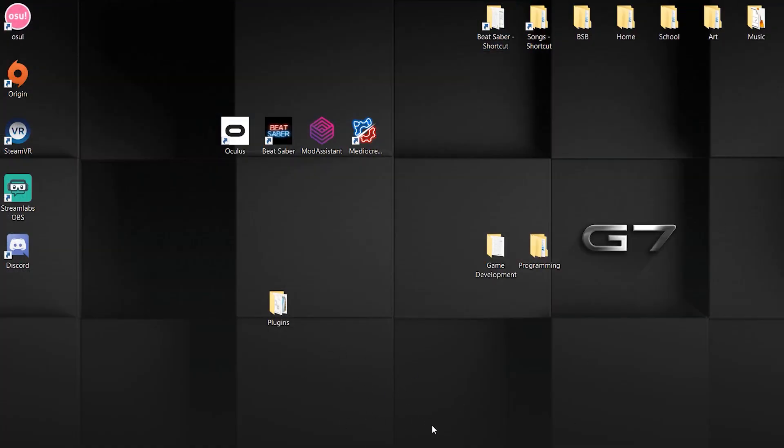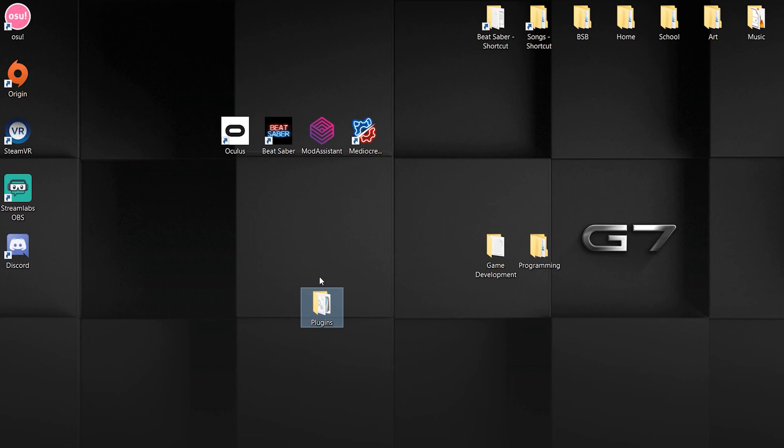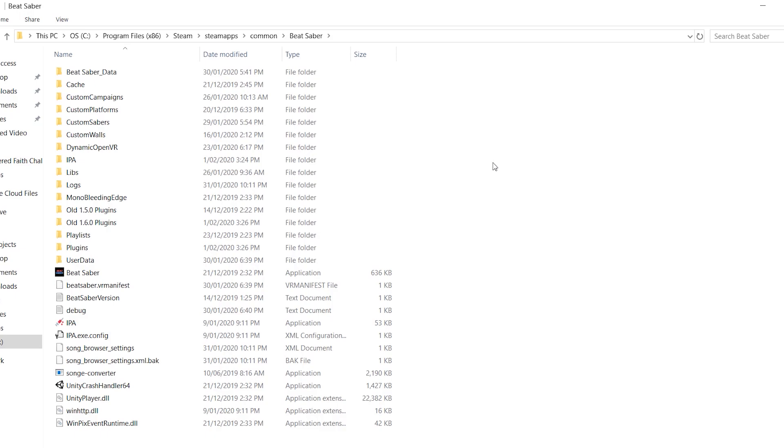Now you should have all your mods installed. You can test it in game. If you want to set it up so that when someone requests a song it shows their username, then you have to go into your Beat Saber folder.